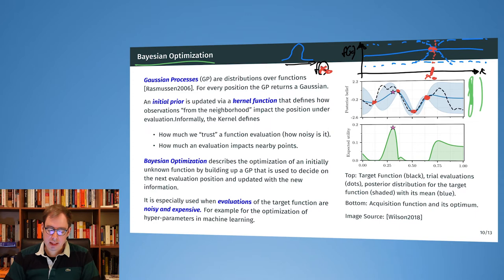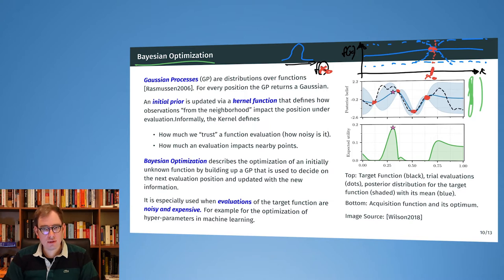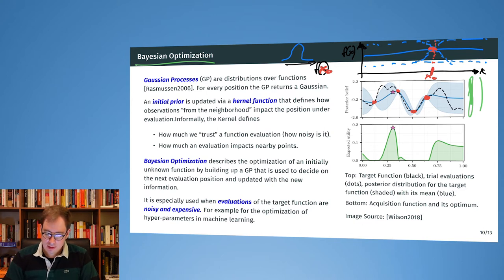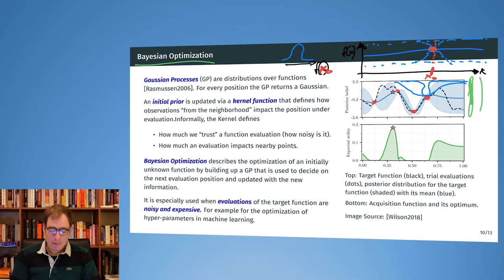In the background, these Gaussian processes use a kernel function similar to what we saw for the SVM. The kernel function states how much I can trust the individual evaluations and how much each evaluation should impact its neighbors.